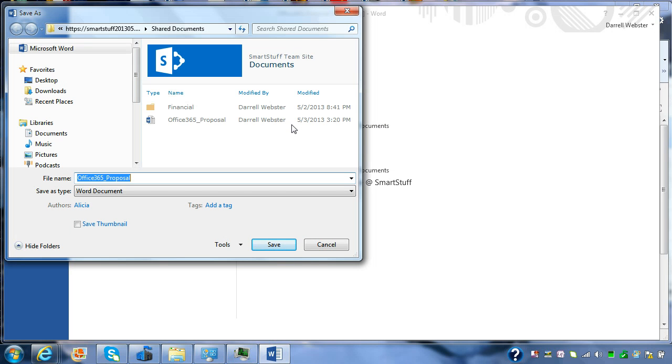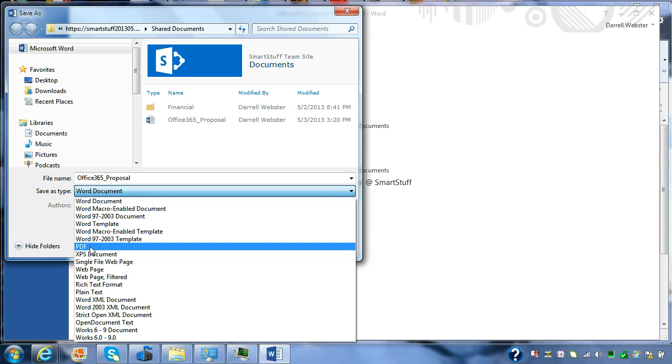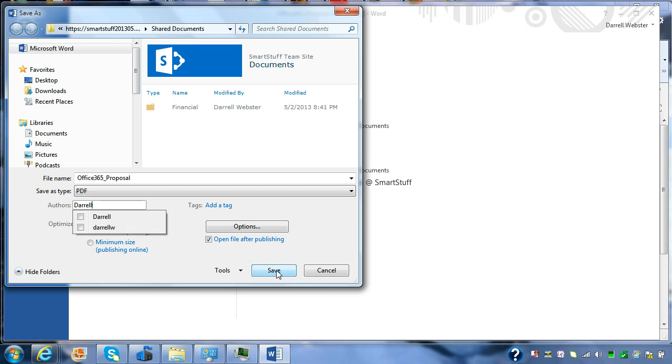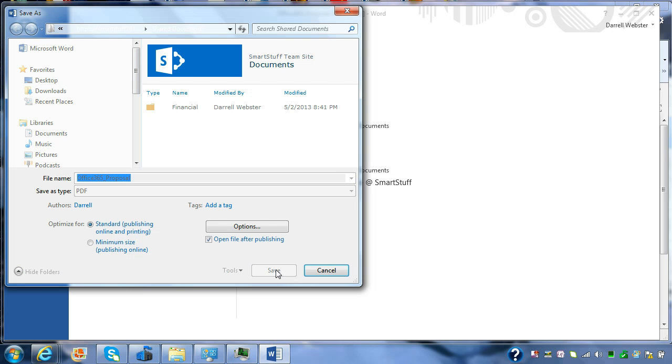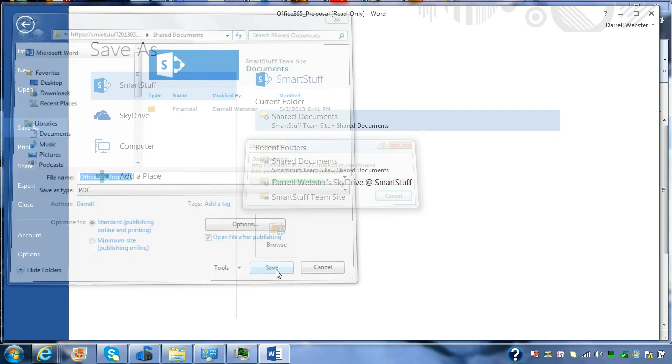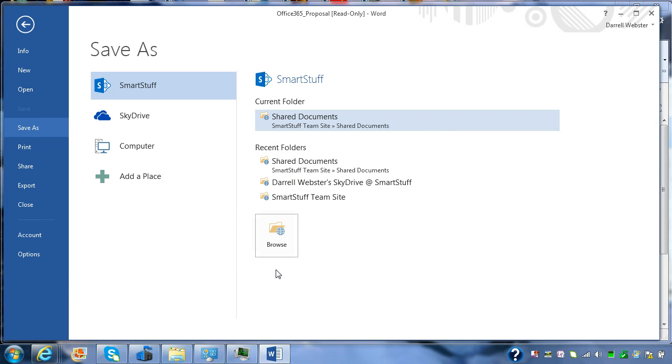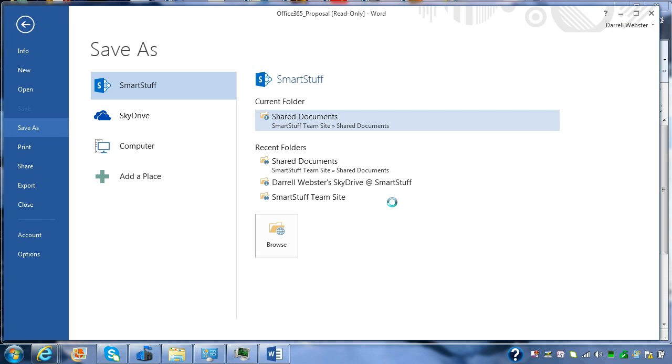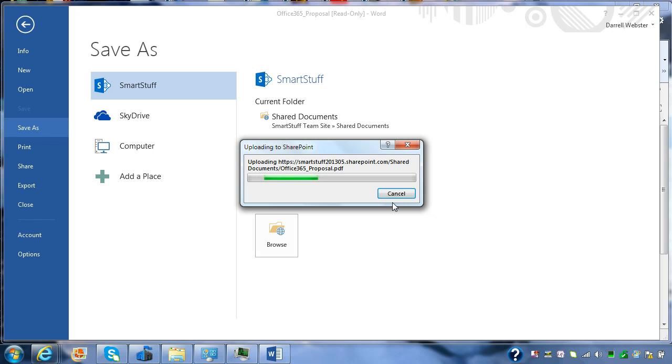So again, you'll notice it's opening up the dialog box for saving directly into SharePoint, and that's the benefit of being signed into Office. So we're saving as a PDF. Interesting that it's picked up as Alicia. So these are all benefits over and above, trying to use Office Web App, the three things that I want to do.